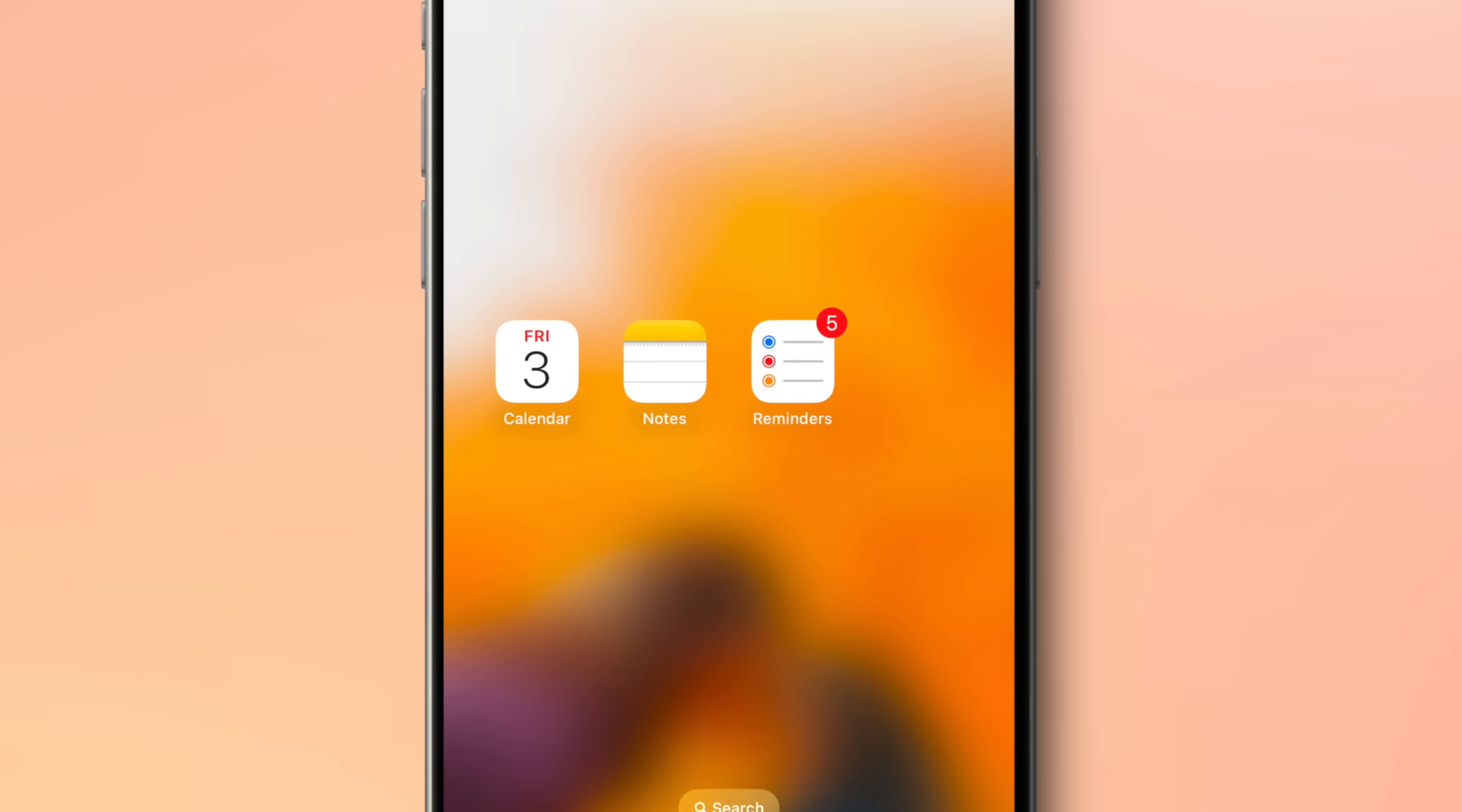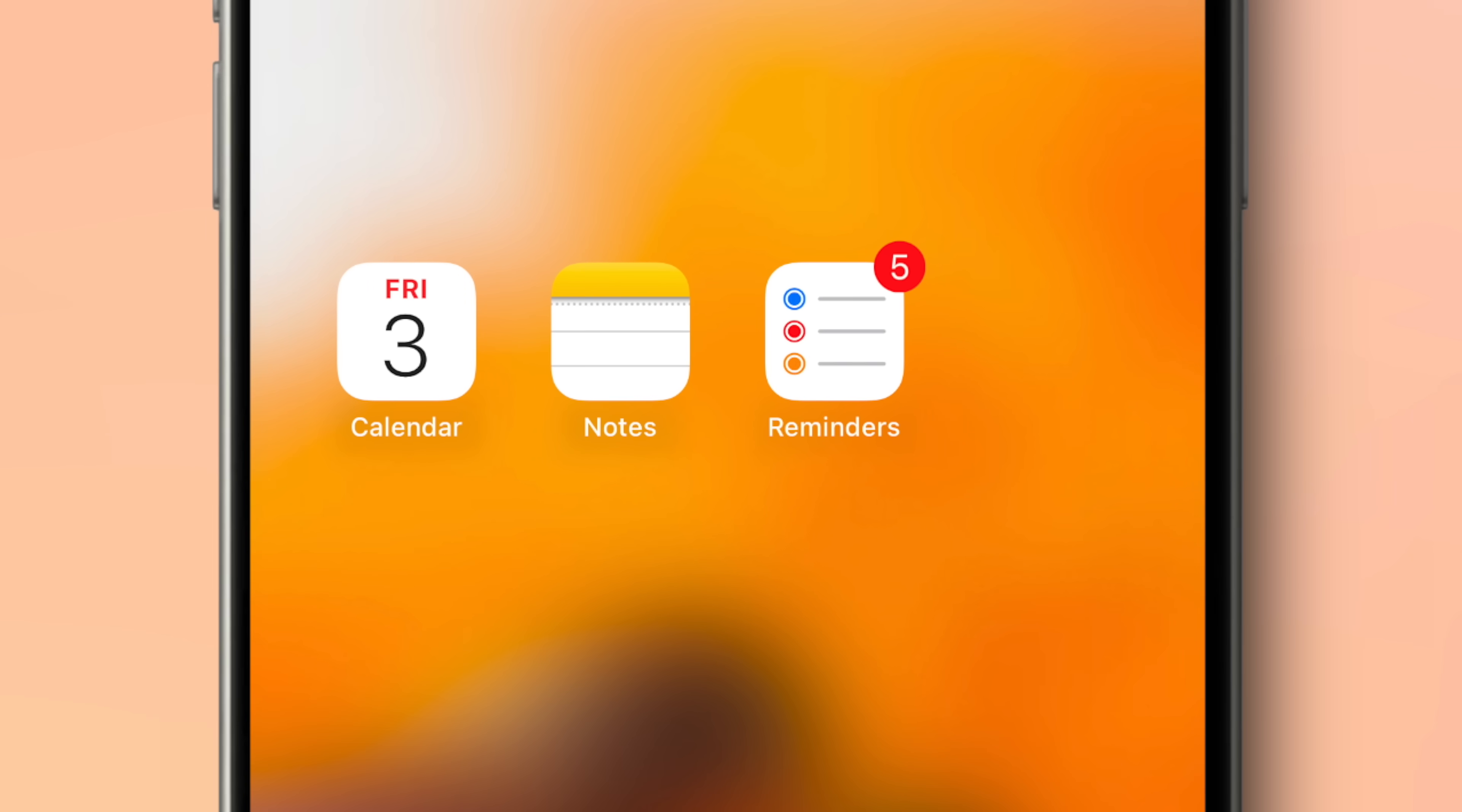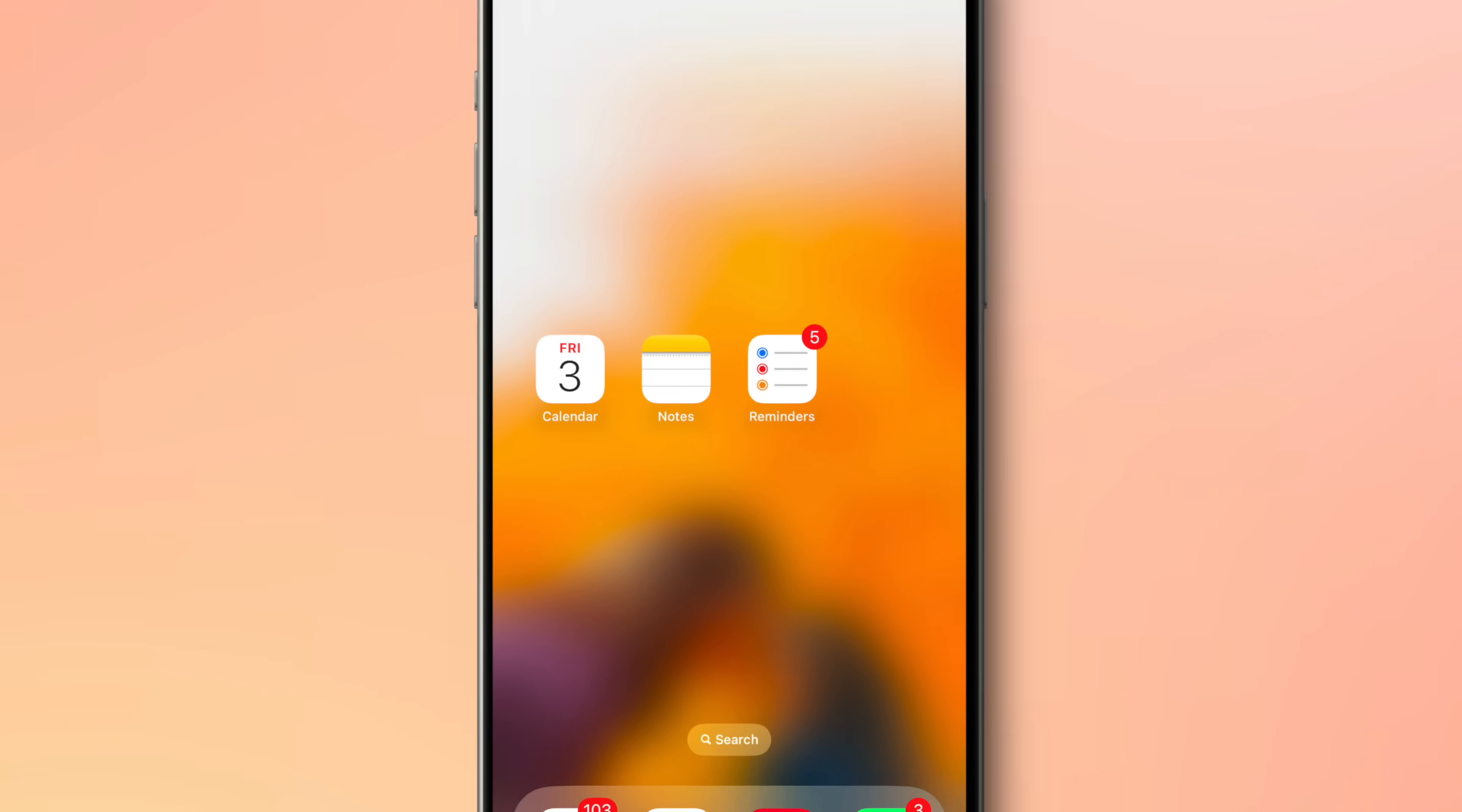it's right there on your phone, iPad and Mac whenever you need it. In this video, I'll show you how to use Apple Notes, Apple Reminders and Apple Calendars together to make it the perfect trifecta of your productivity system. So, let's go.